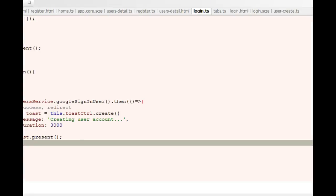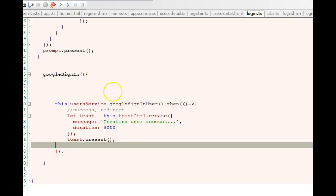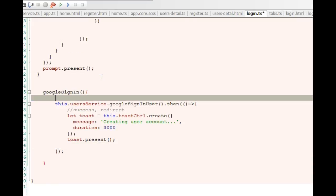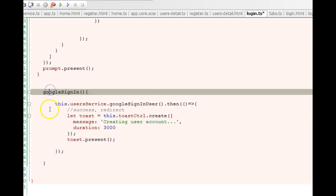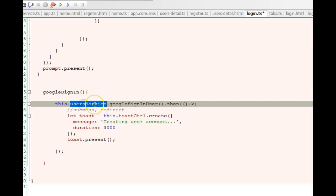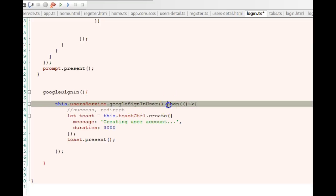When the user clicks this button, this function opens and this function is inside the login.ts. When we get to login.ts we'll see a Google sign-in function that I've created. Inside the sign-in function we're just calling the user service and we're calling a function that we created inside the user service.